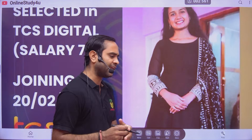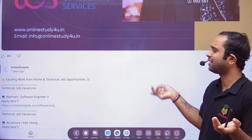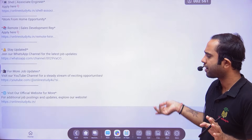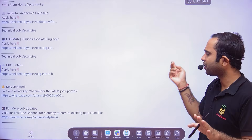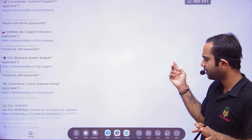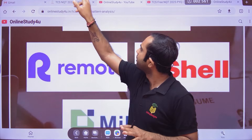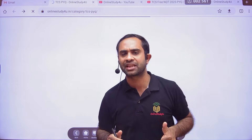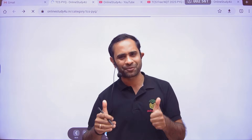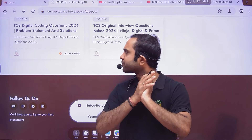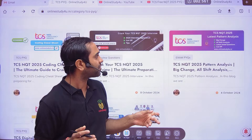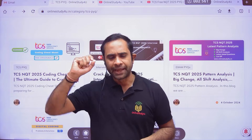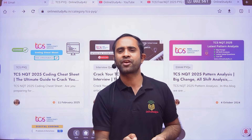One student got selected for Digital and her joining is on 20th February 2025. Many people say 'sir, joining is not coming' — joining is coming; if you haven't got it, it will come for sure, just wait. A lot of selections are happening. So my main intention was to tell you that on this particular link I showed you, we are going to provide you free content. YouTube live sessions will also be free. If you cannot spend money, this is the place for your preparation — the link will be in the description.